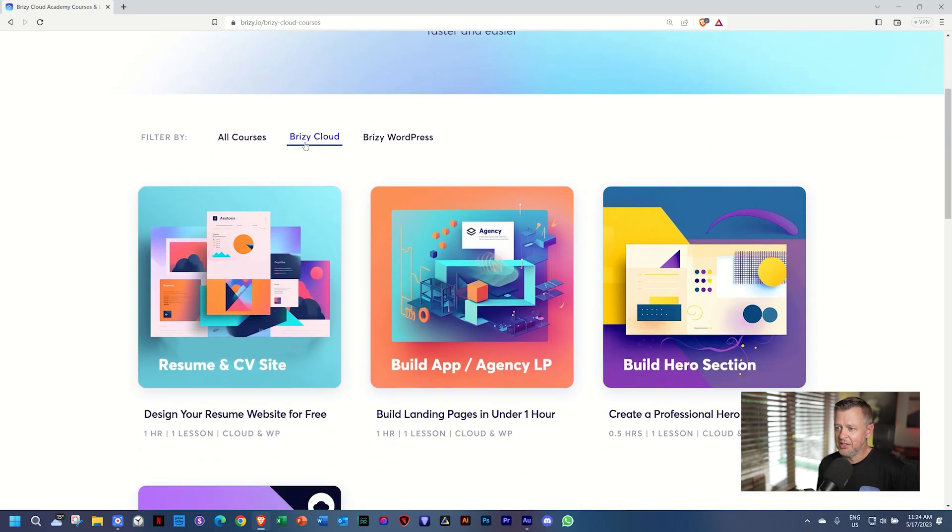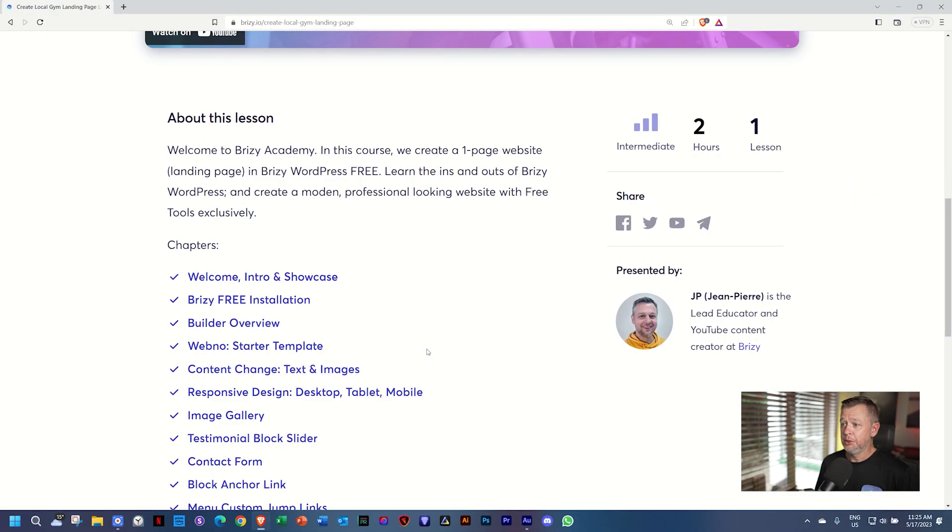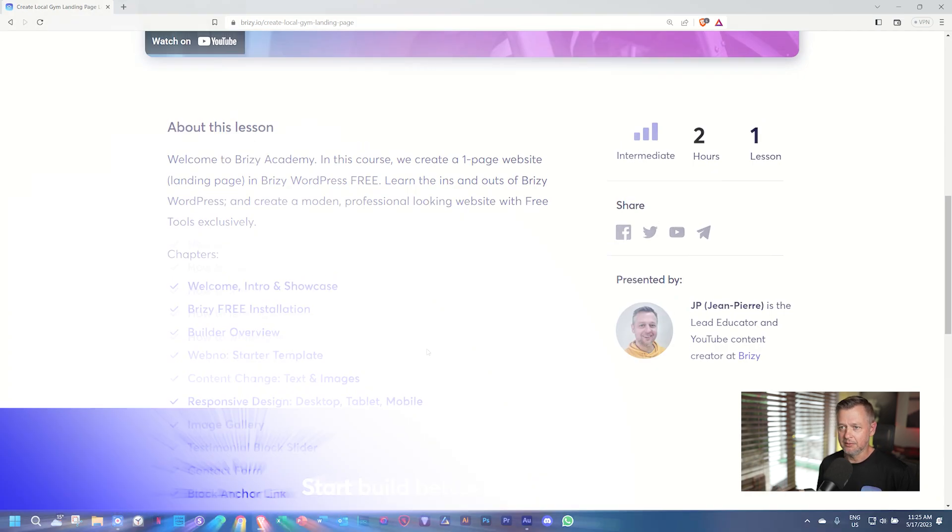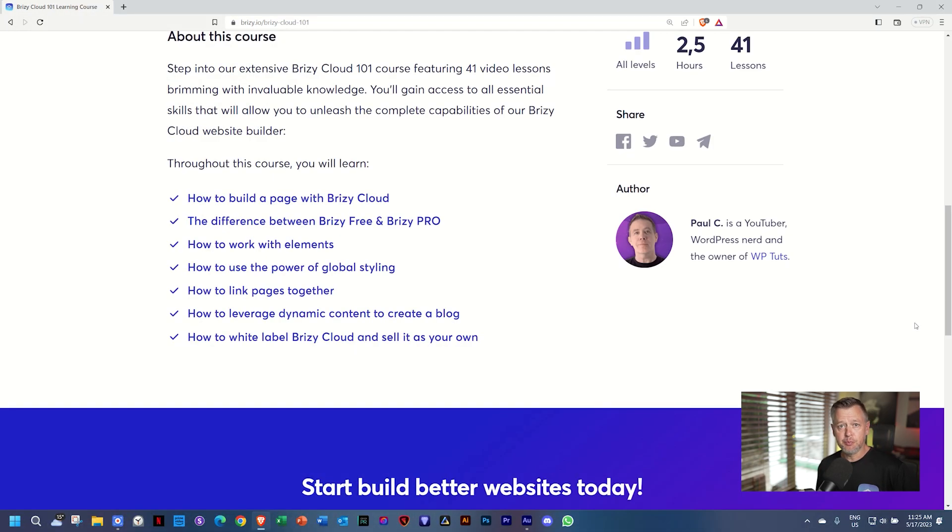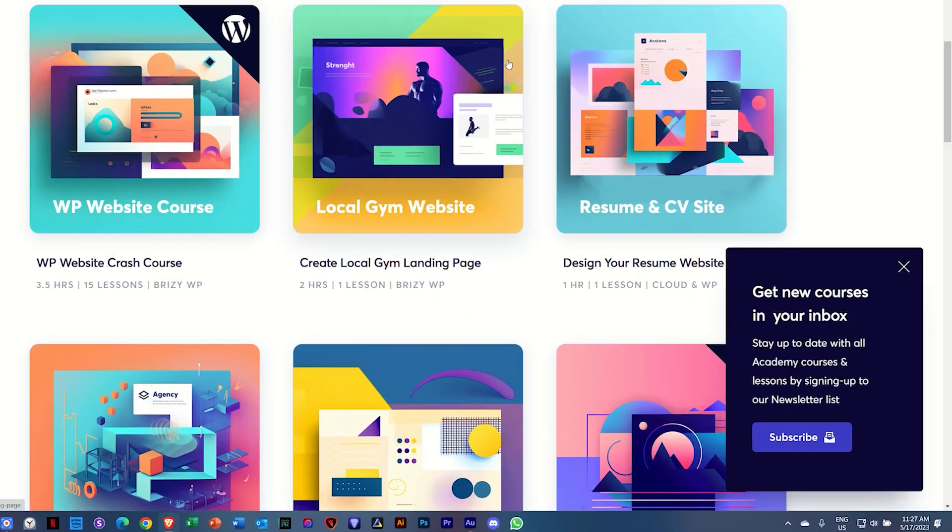Anything from beginner, intermediate to advanced, and the same for Brizzy WordPress. Look mom, that's me! Yes, and more courses from people like Paul C. Great courses for Brizzy WordPress 101 and Brizzy Cloud 101.